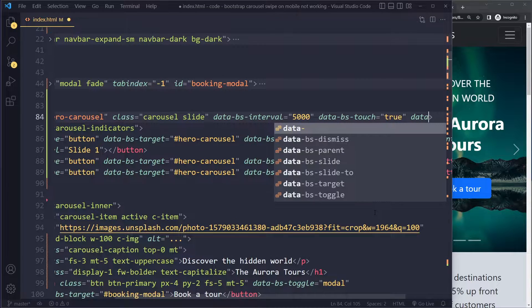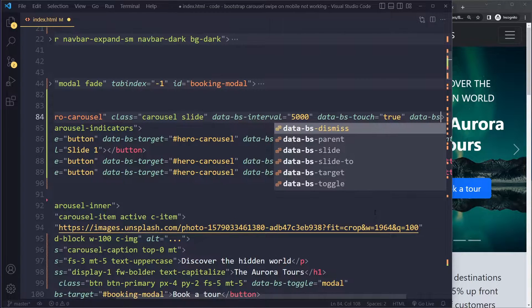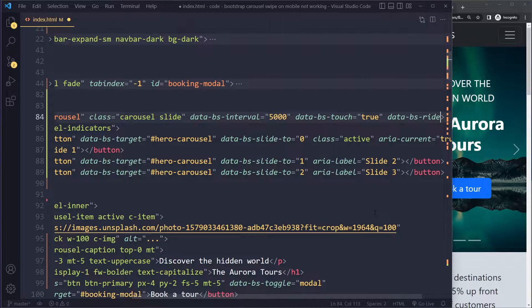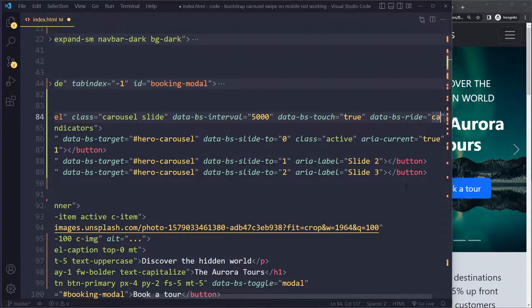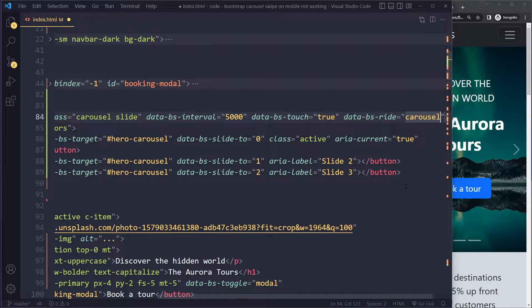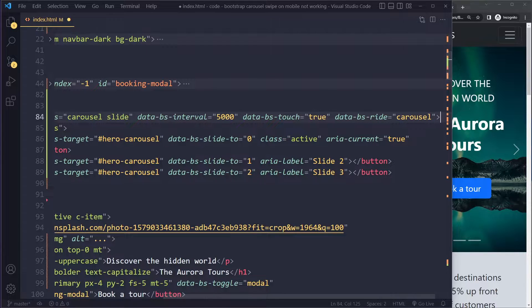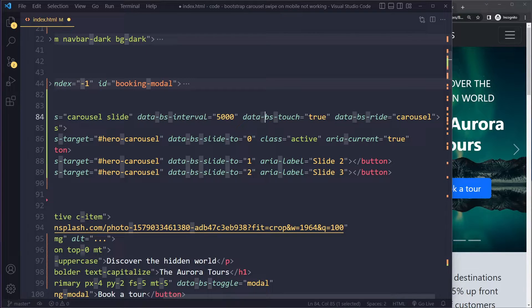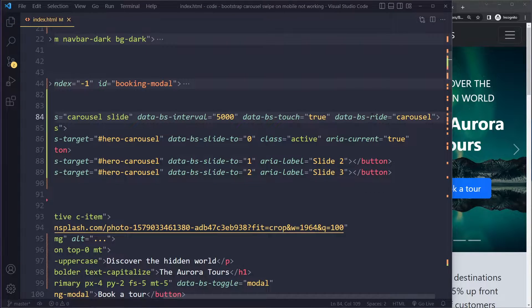And the last one that you should try to add is the data-bs-ride and set this to carousel. So if you add these three attributes, it should also work with swiping on mobile.